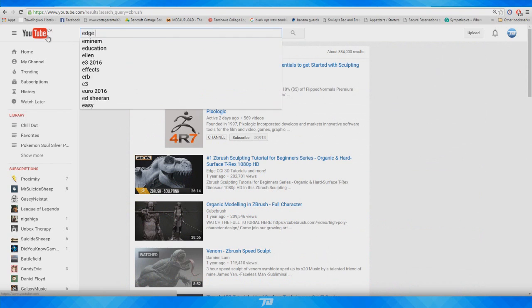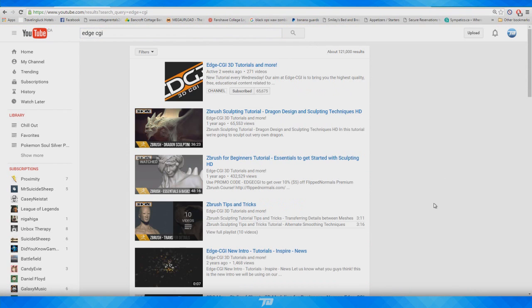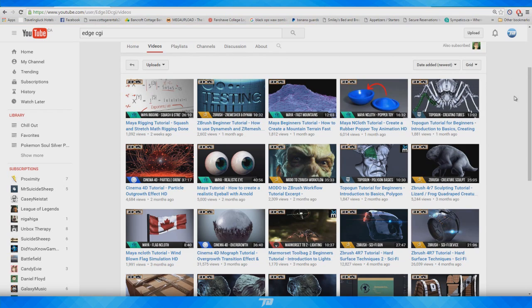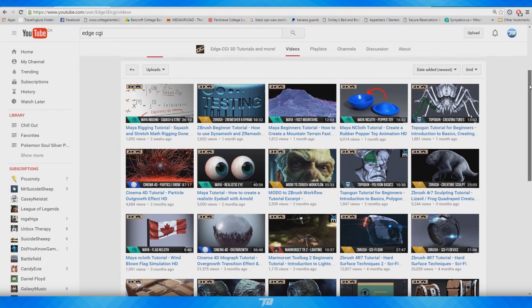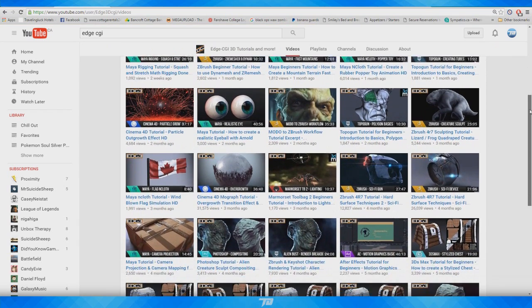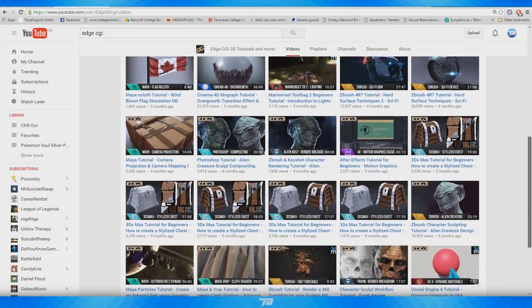The next channel I want to plug is Edge CGI. These people are professional, very high-quality animators, modelers, and texturers. They will teach you more of the professional side of doing this stuff. A lot of these guys have fantastic tutorials they sell, but their YouTube channel also has a lot of stuff for free, so it's definitely worth checking them out.